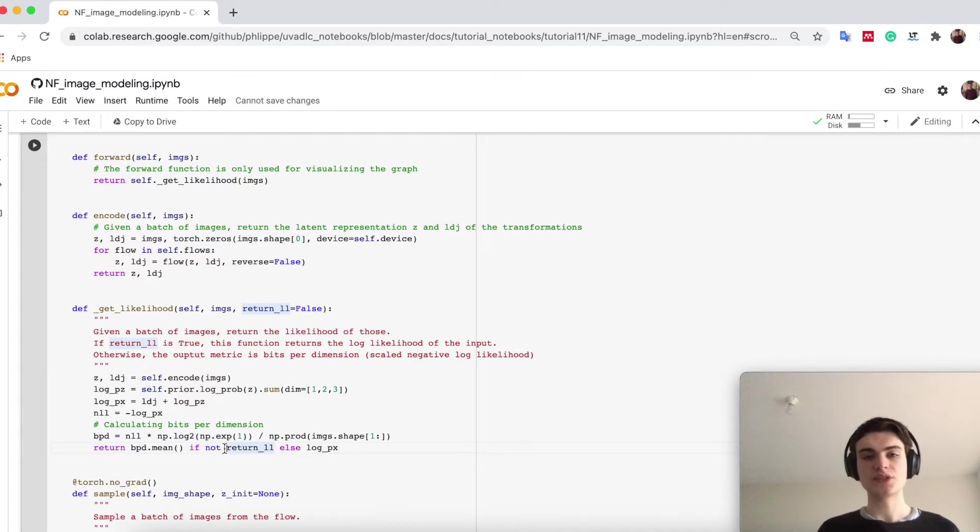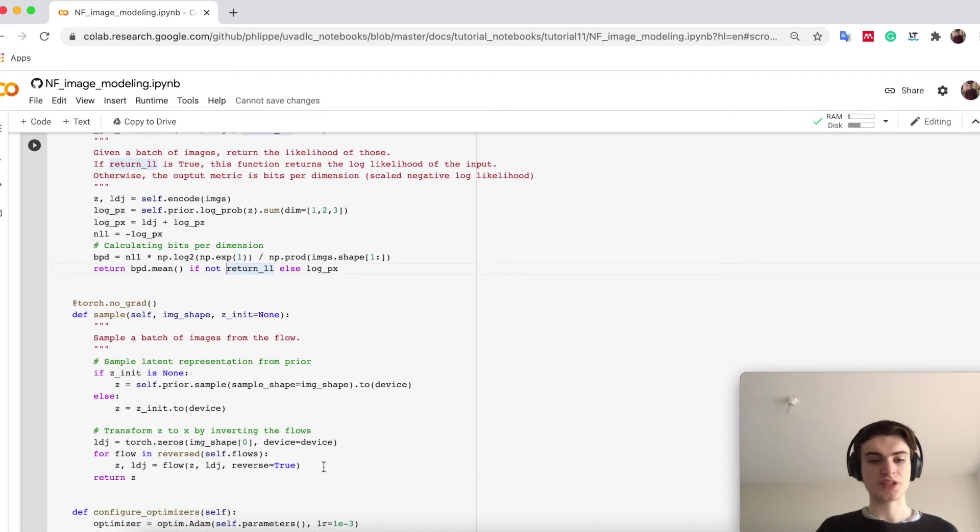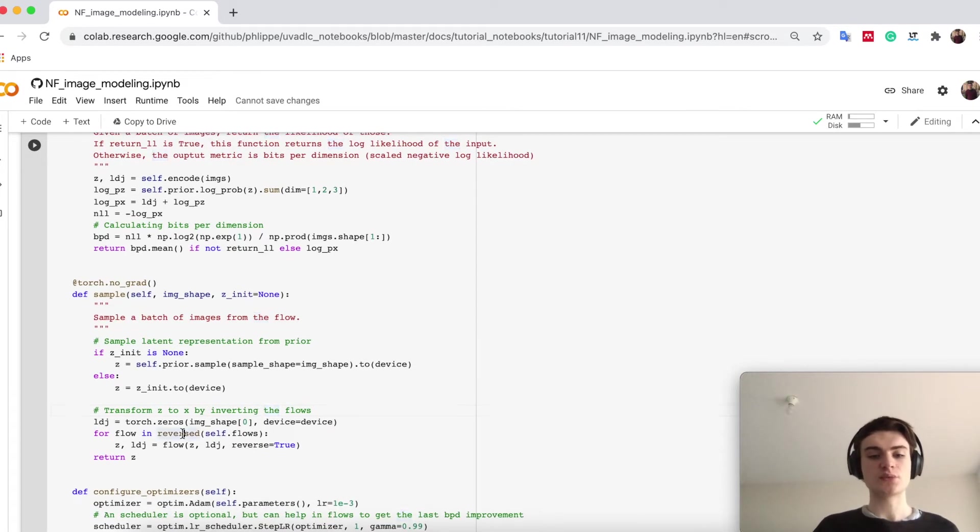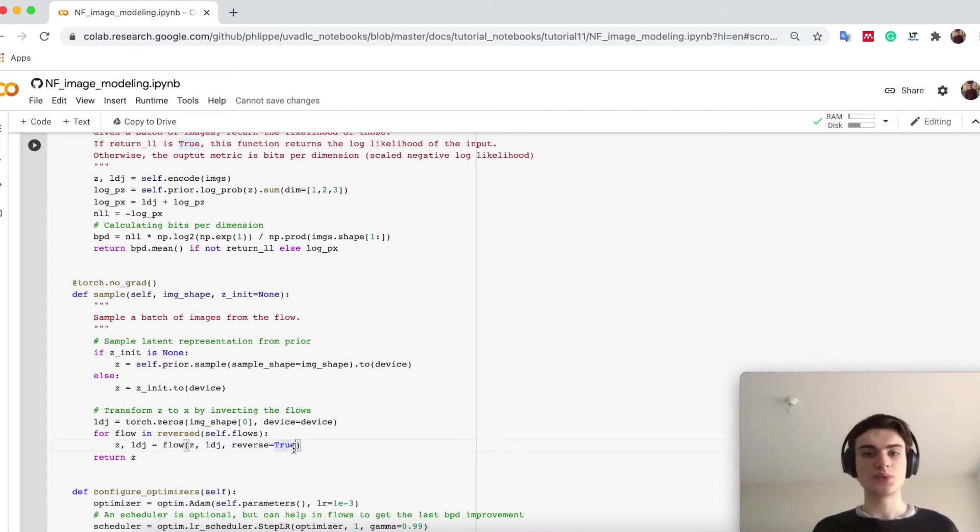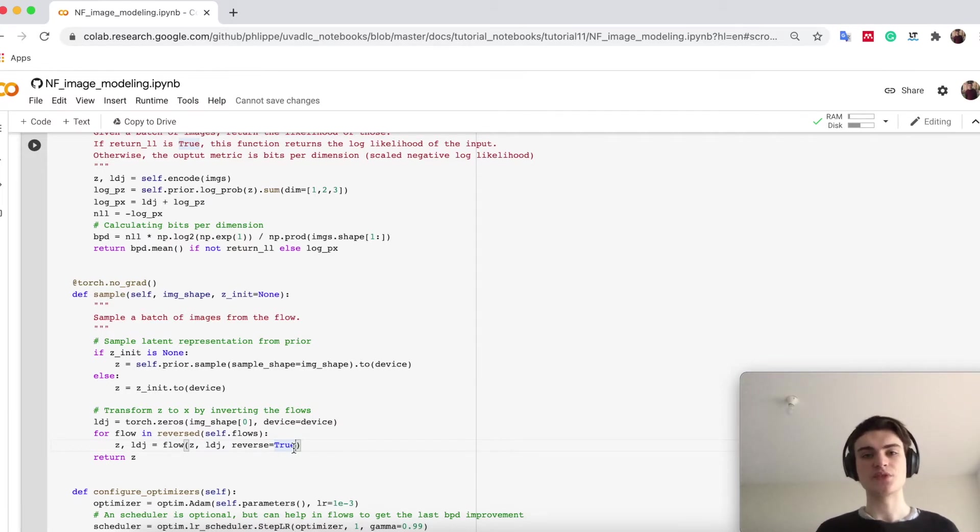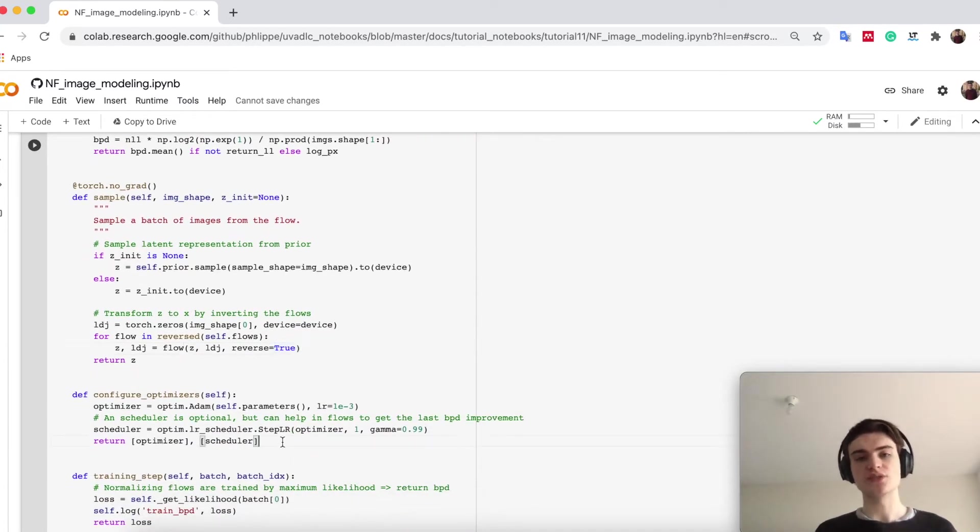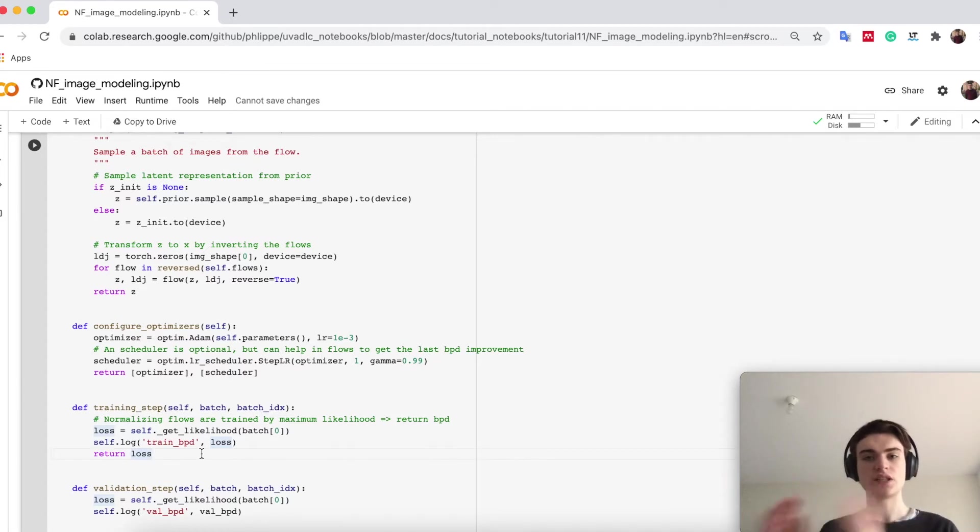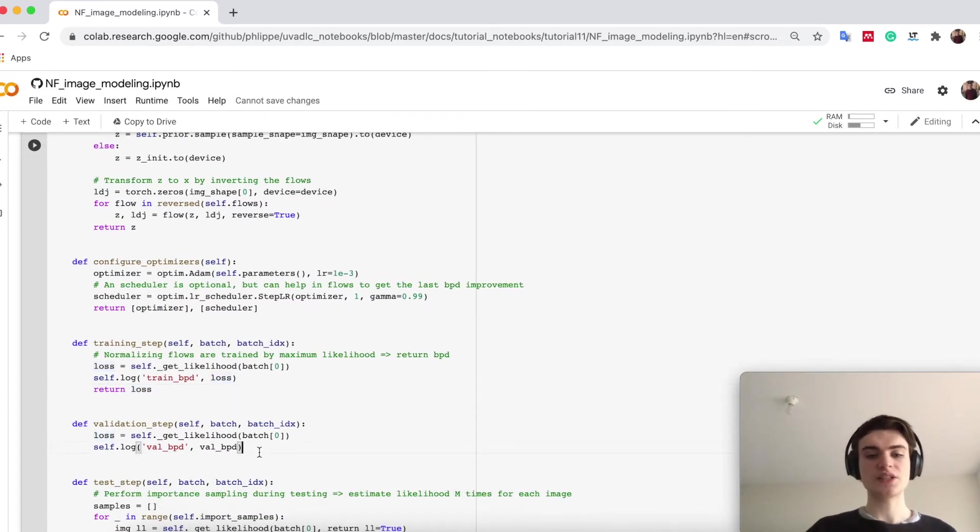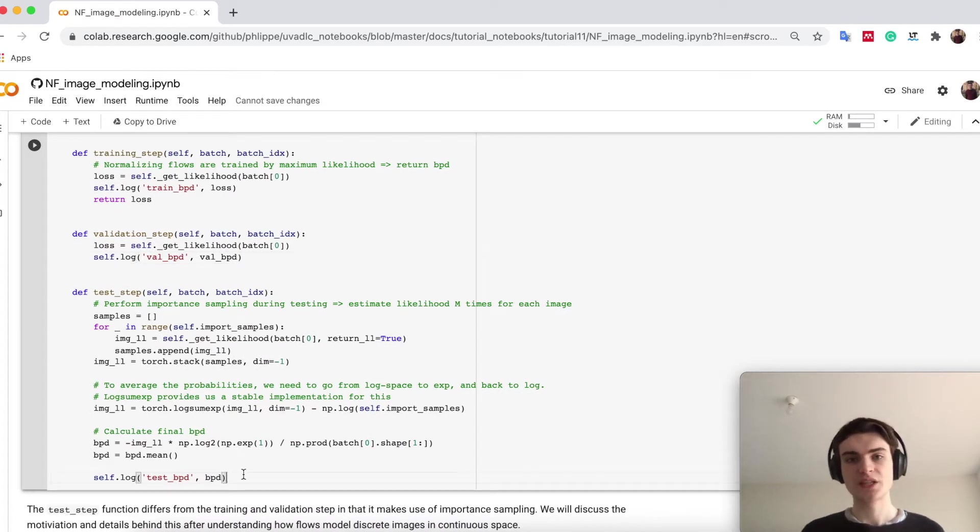If we want to sample, sampling is quite simple. We start with z from our prior distribution, sample z from our Gaussian, then go reversed over the flow in the other direction and reverse each flow, meaning we take the inverse. It depends on how you define the function f. Some are usually very simple to invert, and you want a flow which can be run efficiently in both the forward and backward direction. As optimizers, you can use any possible optimizers. During training, you get a batch, calculate the likelihood, and this is your loss. You train on negative log likelihood with bits per dimension score. The validation step is the same; the test step is a bit different.